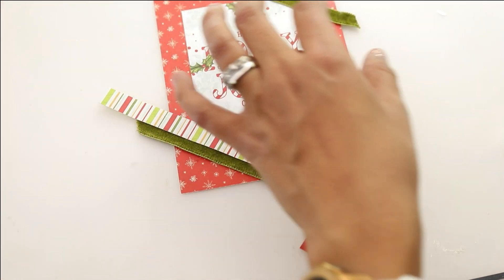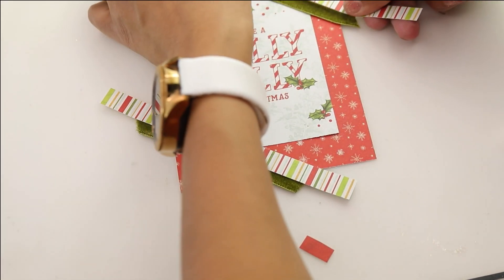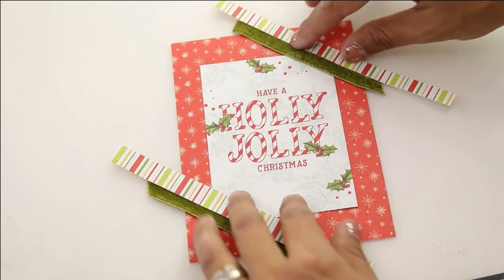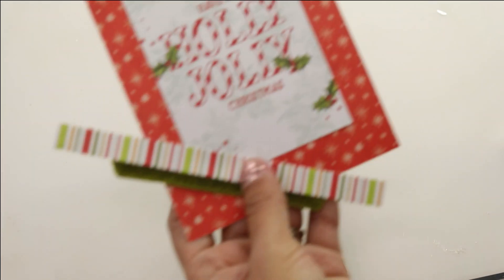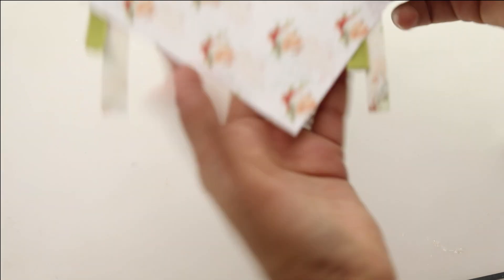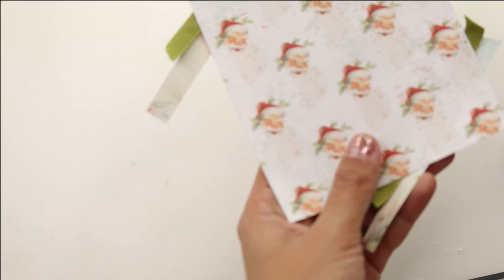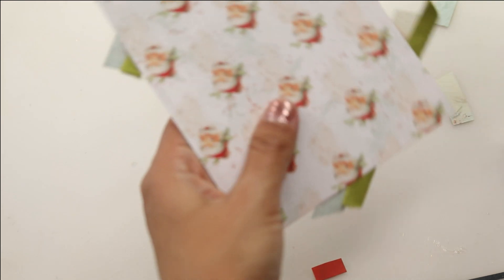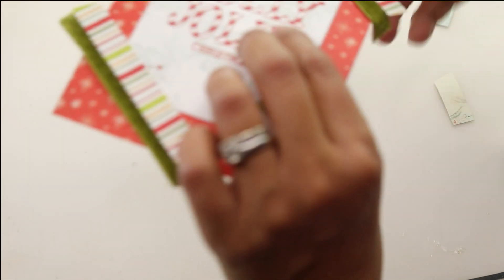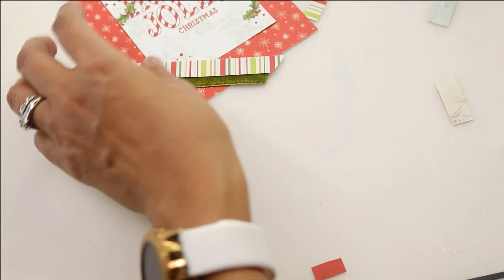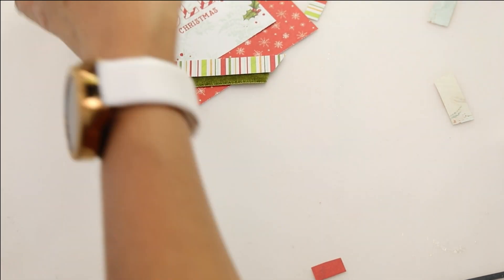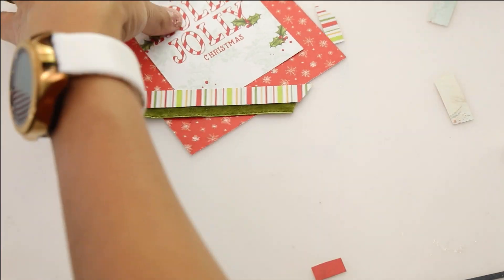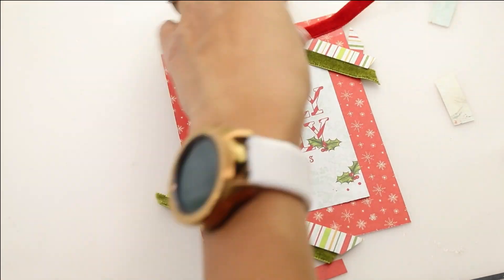This one we're layering another set of strips from the Simple Stories Vintage North Pole. I've just flipped this around. I'm going to flip over the card, bring in my Tim Holtz scissors and we're going to trim the edges of the card. And again you can cut as close or as far as you want from the card's edge.